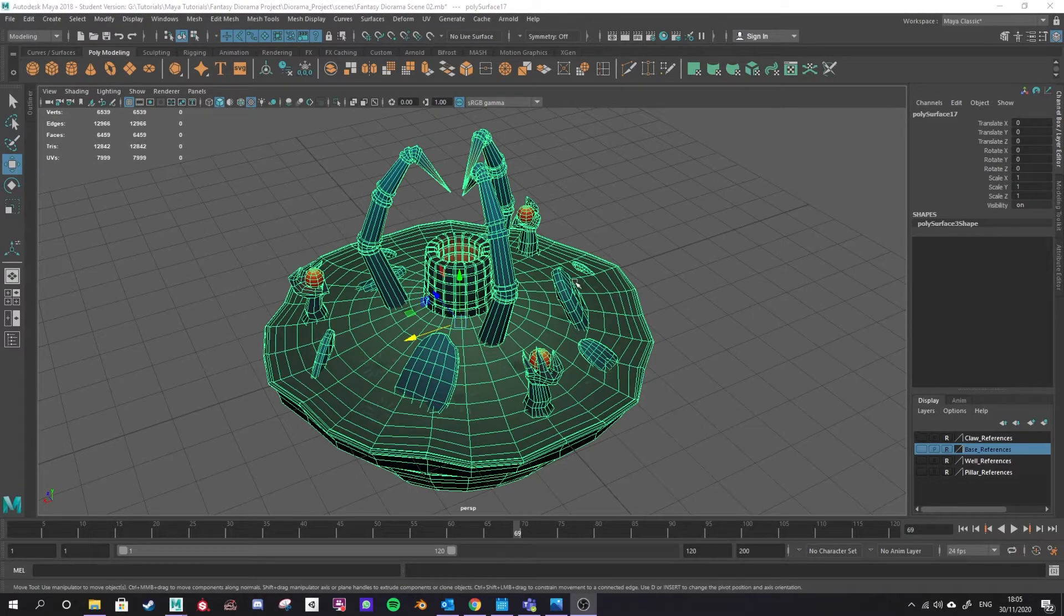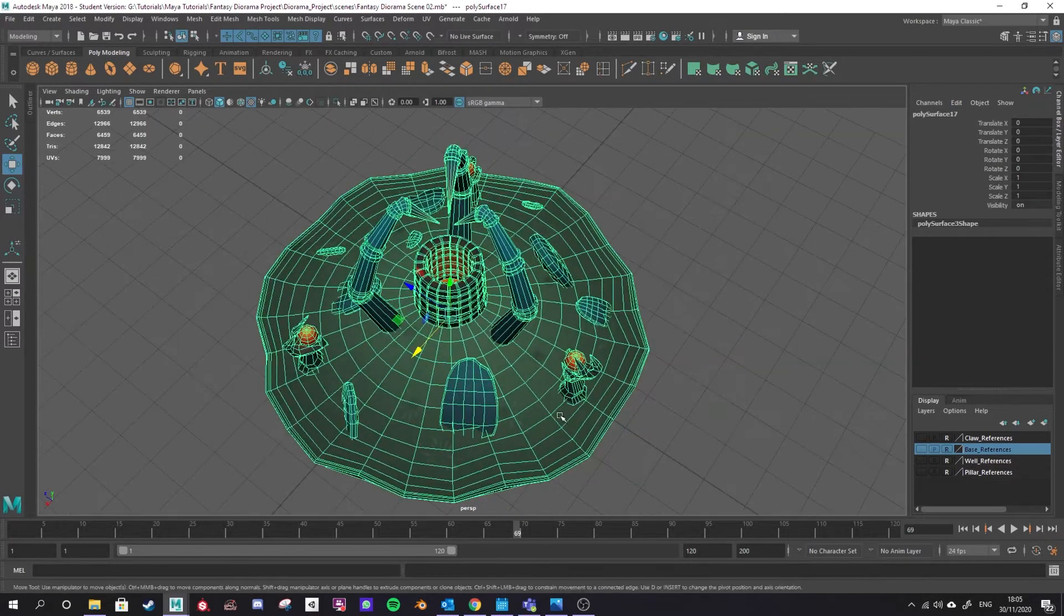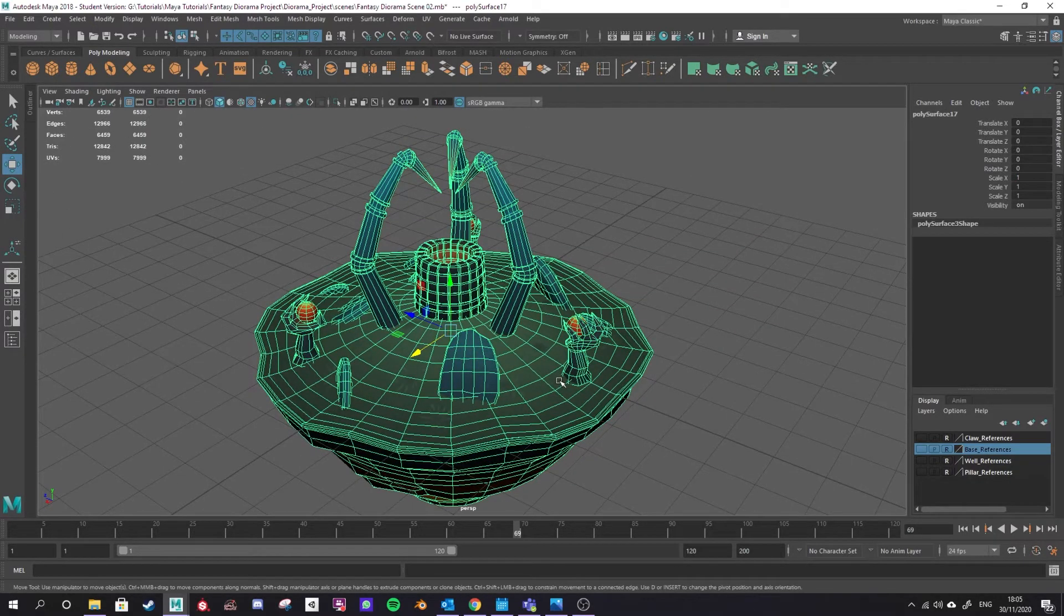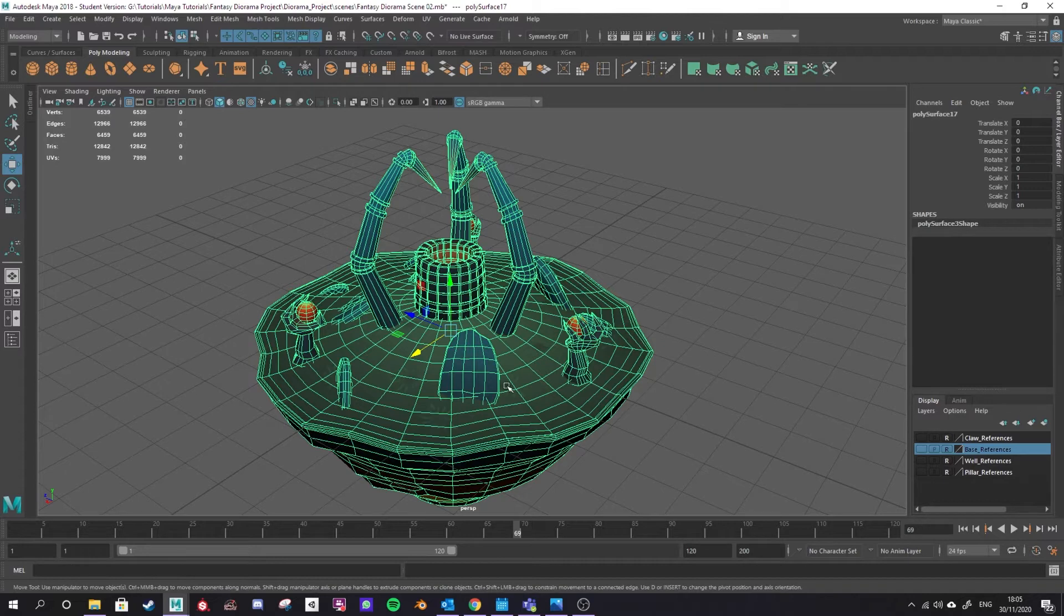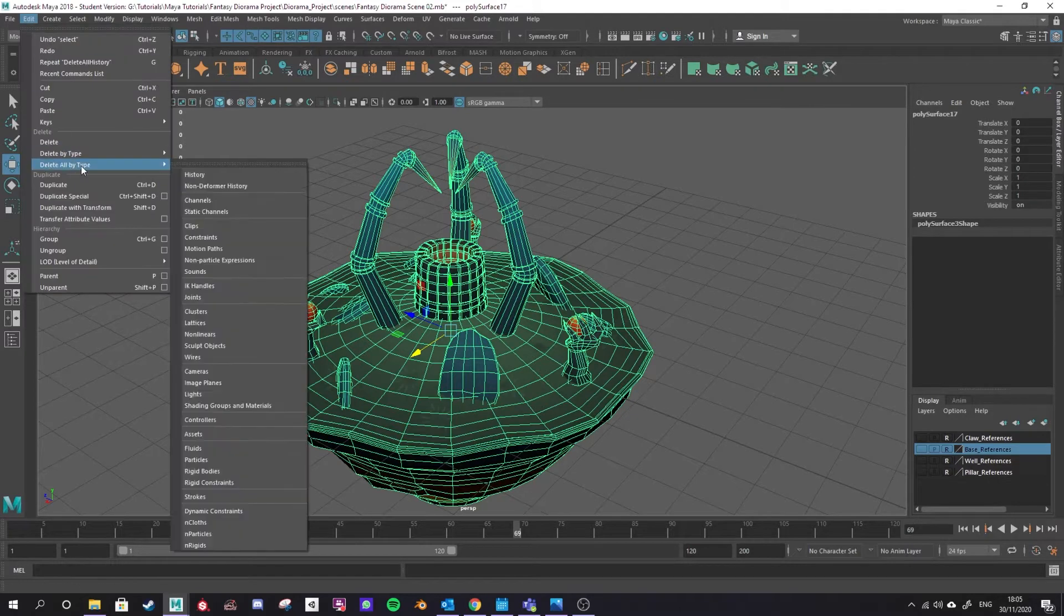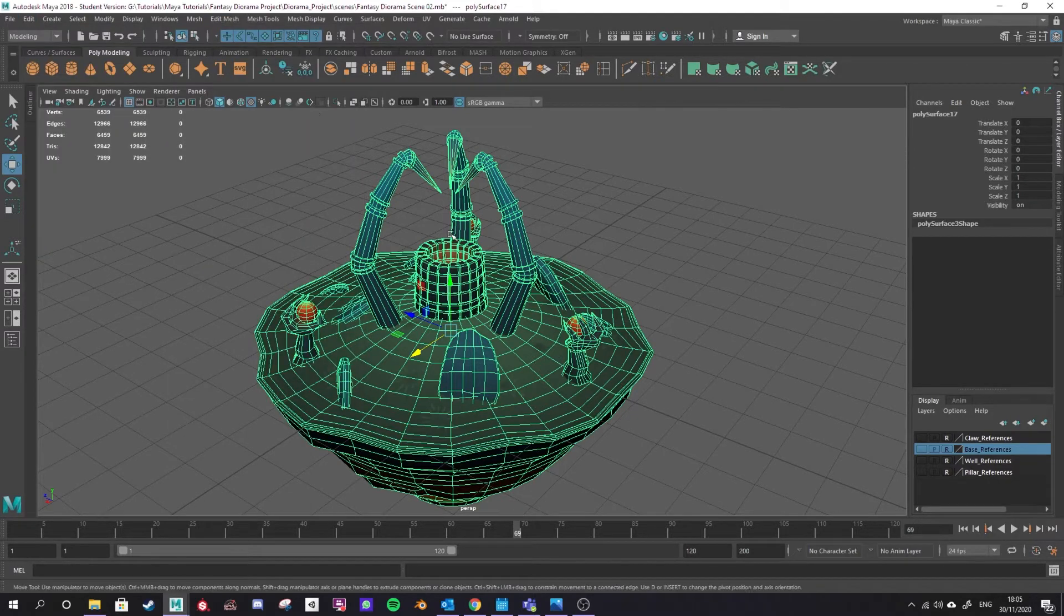For example, if you create two versions of something by duplicating it and then making some slight changes and you don't delete your history, often when you bring it into Unity it will merge those two instances of that model because it remembers being the same thing at one stage of its life. To save yourself a lot of heartache, regularly go into edit, delete all by type and history unless you have some reason to keep the history around.